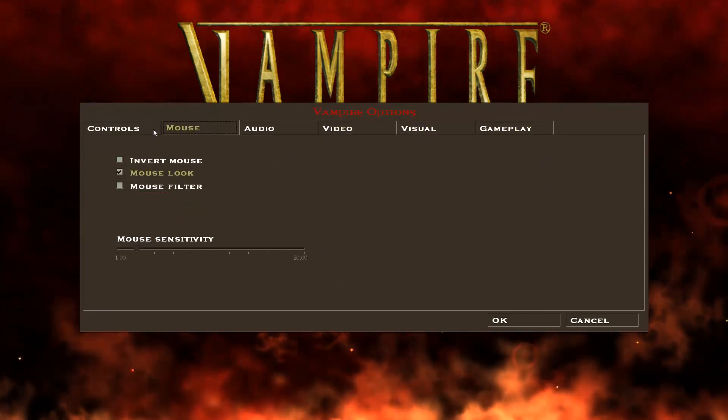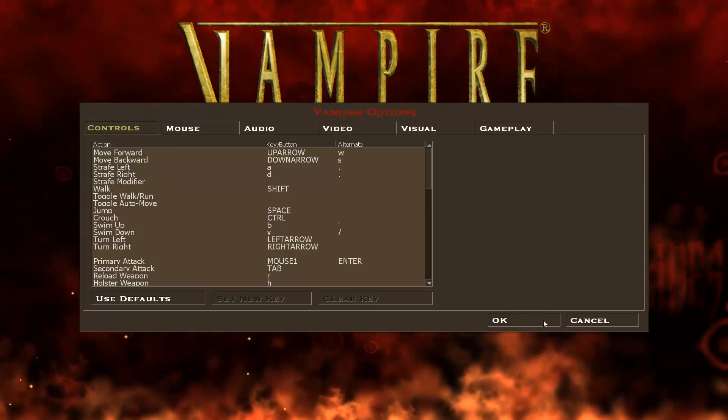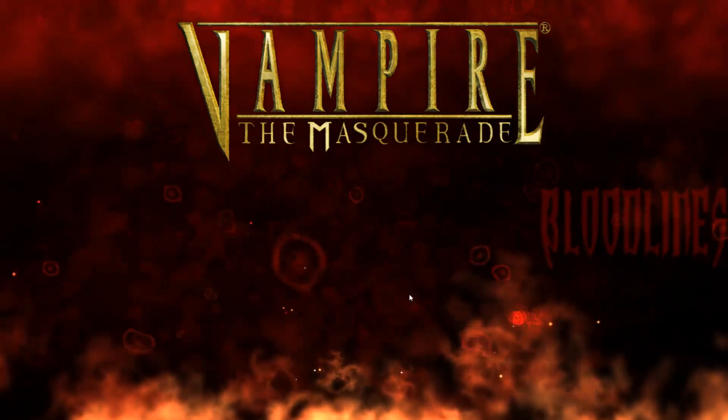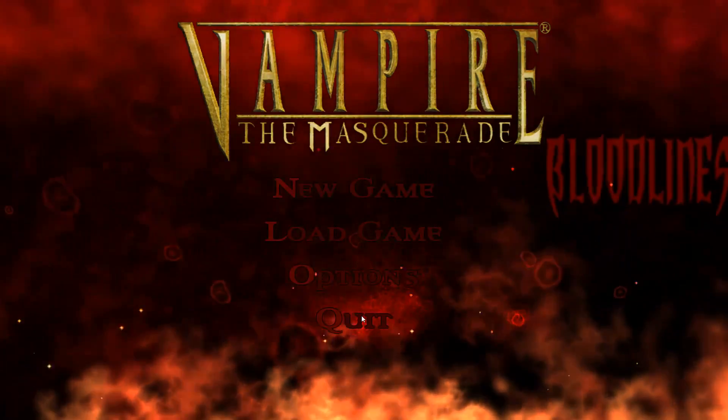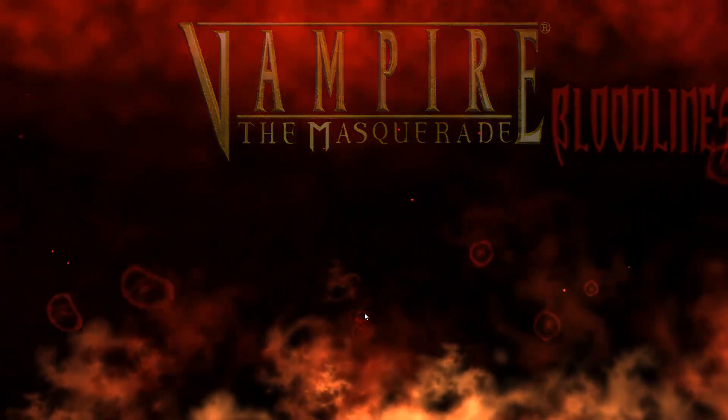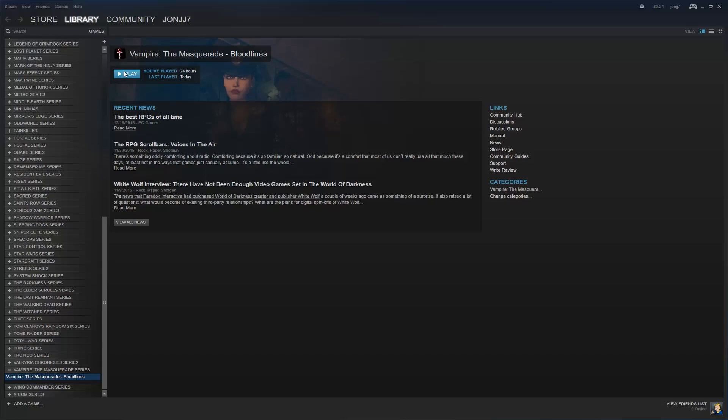Because there is one thing I wanted to show you guys, and that was you try to launch the game from Steam after you've installed the patch. You'll see this. The game will appear to run fine, you'll get the intro videos.